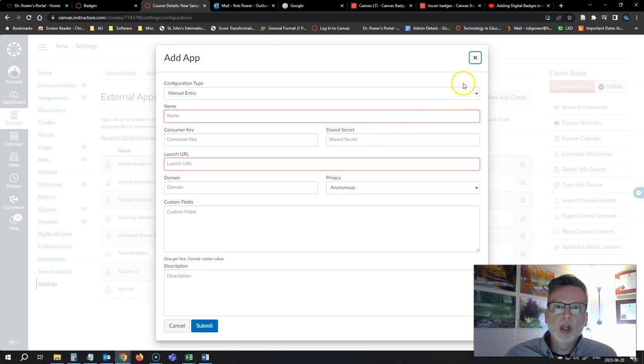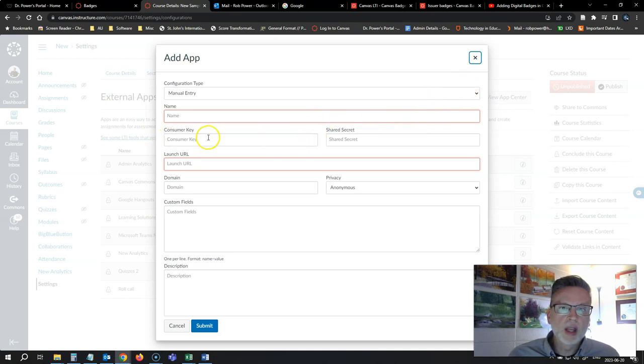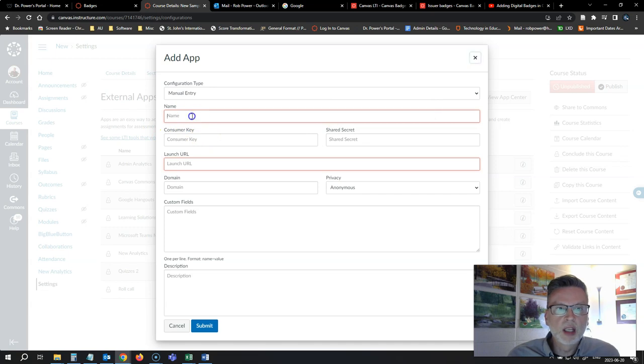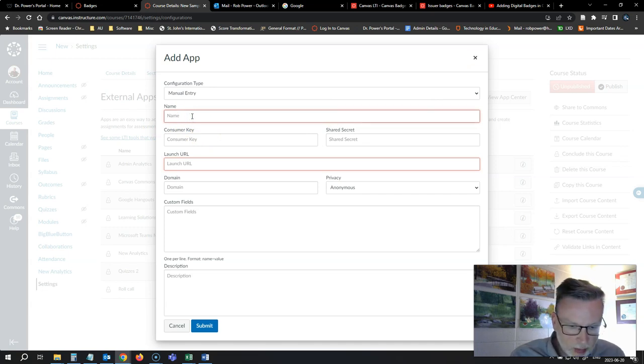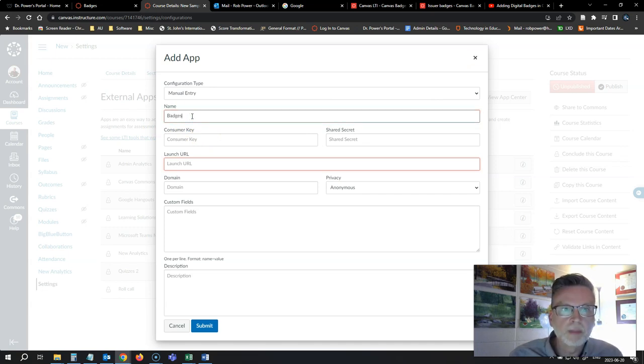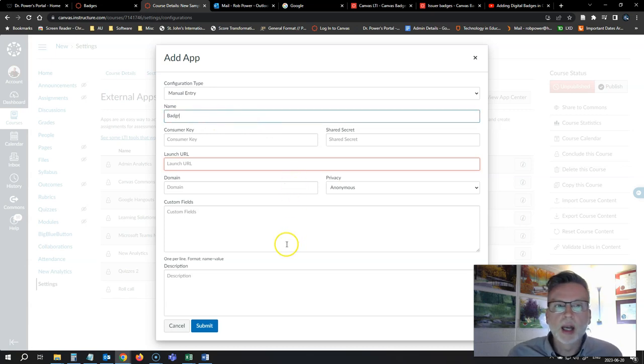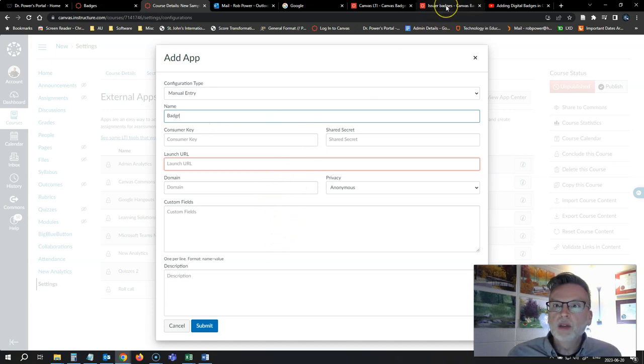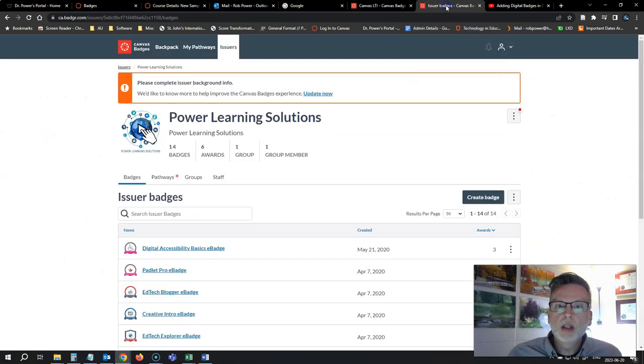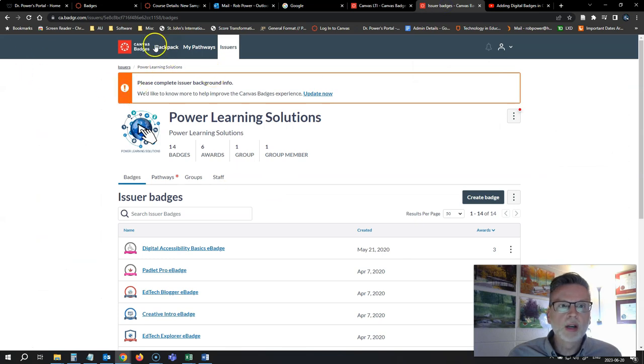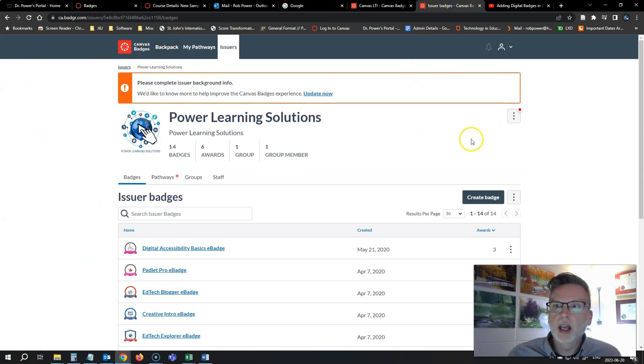Now if I go in to look for all this information that I need, the consumer key and all that, I'm just going to give this a name here. I'll just call it badges or call it Badger because I'm going to add my Badger app to this and I'm going to do it manually. But if I go into my Badger account, you'll see it has been rebranded as Canvas badges.